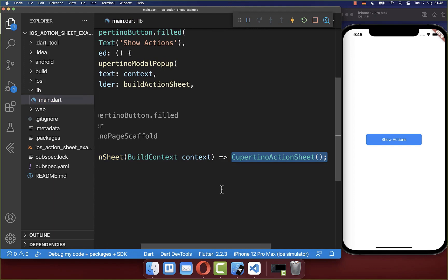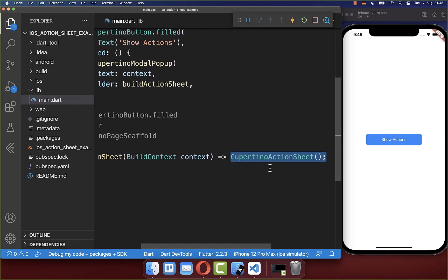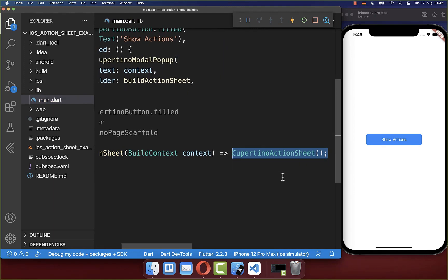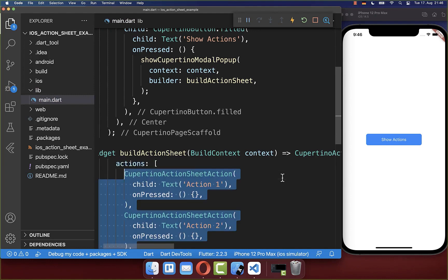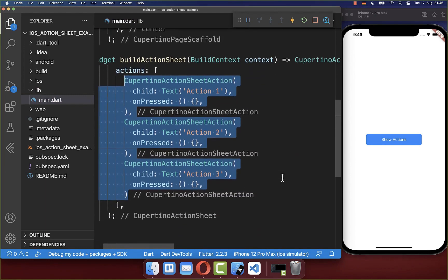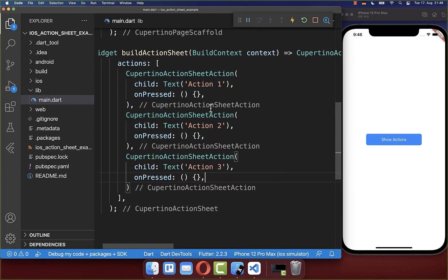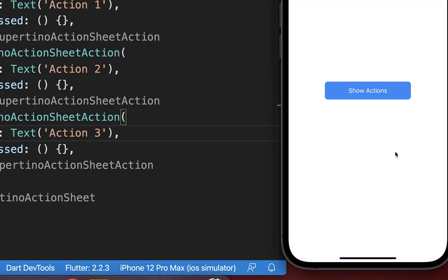And here inside you create this Cupertino action sheet widget. Inside of this widget you can then define all the actions that you want to show inside of this pop-up. So in my case I want to display three different actions.